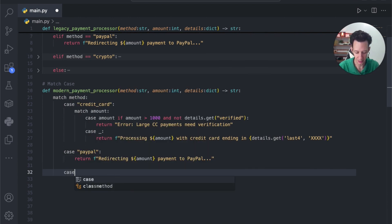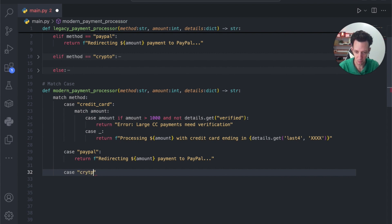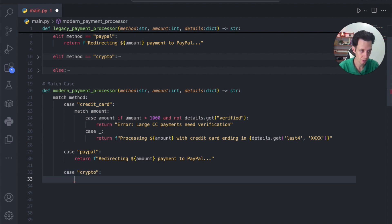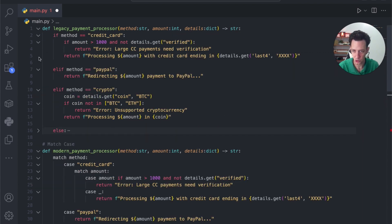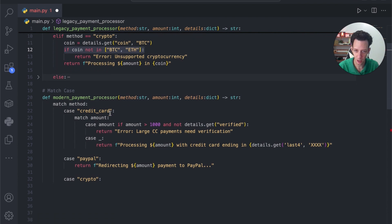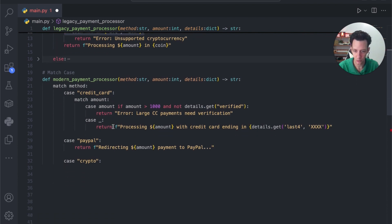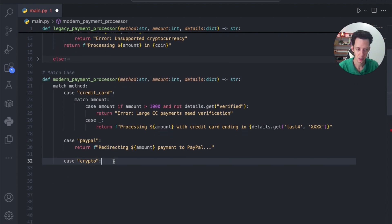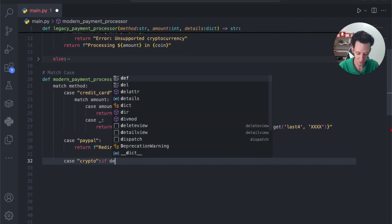Maybe we have our crypto case. In this case, do we have any conditions for crypto? I do actually have a condition. So, if the coin is not Bitcoin or ETH. So, we're going to build here.